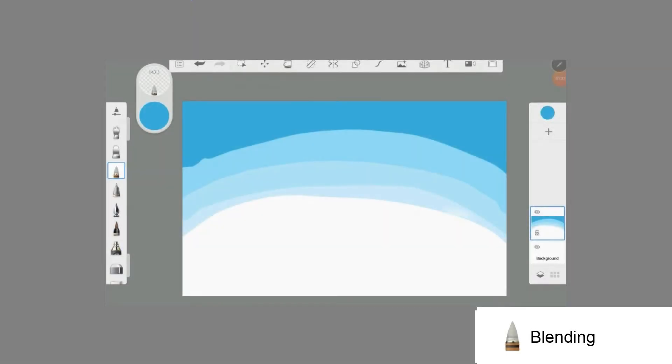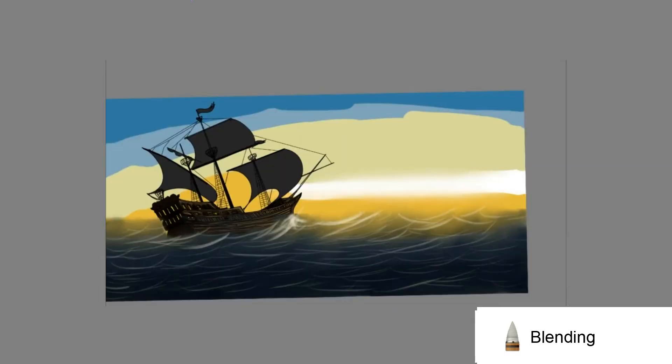The blending brush, which is only called blending, is very very soft. You can blend large areas with it.